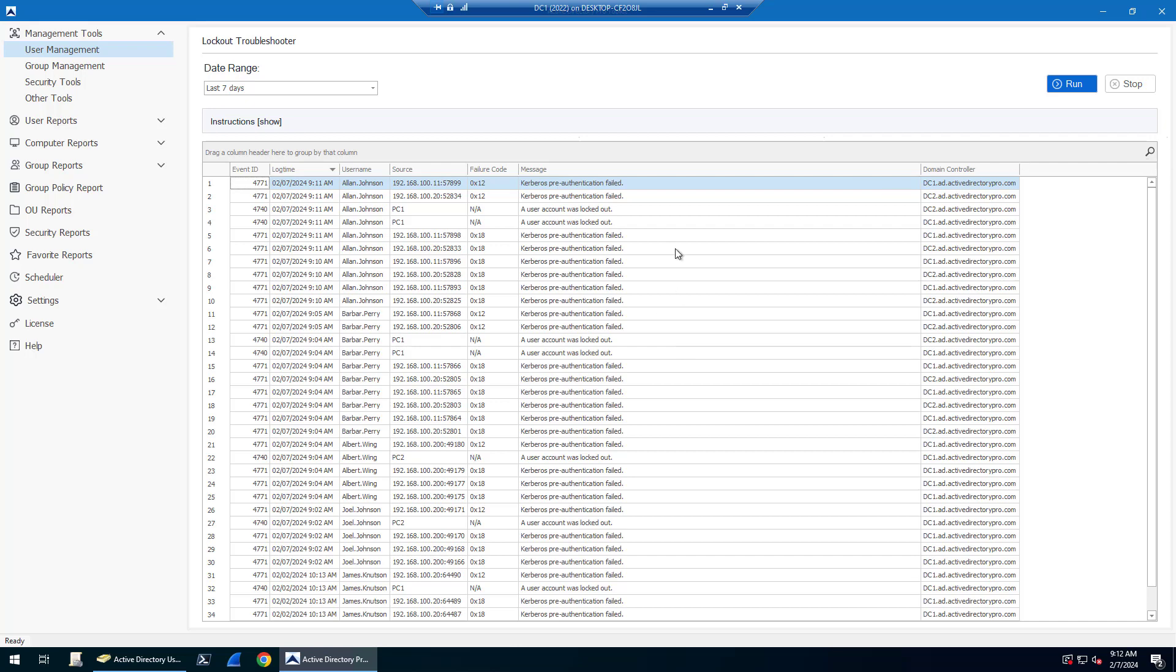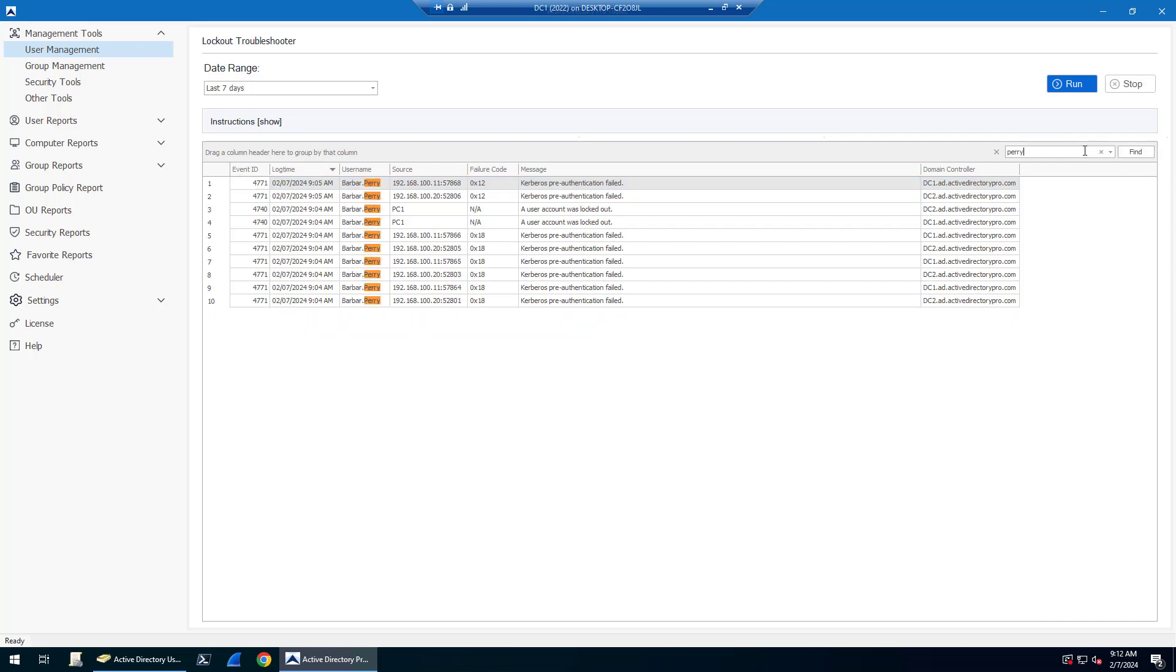If you have a lot of logs, you can search. So if I want to search for a specific user, I can just search the grid and it'll filter the results for me.